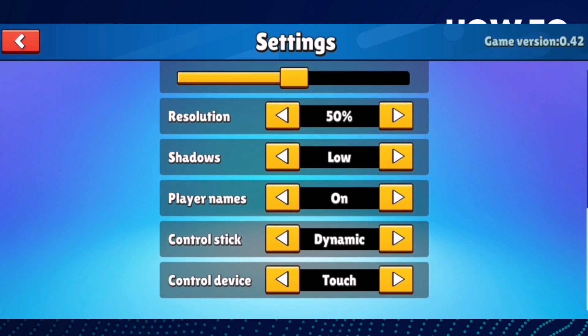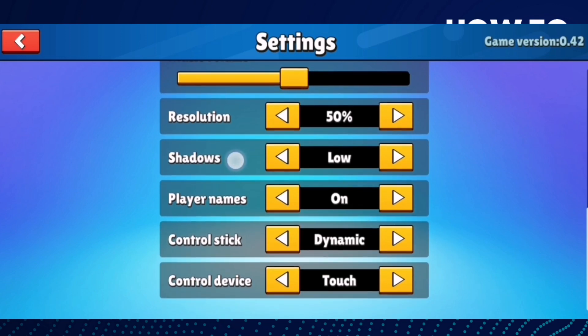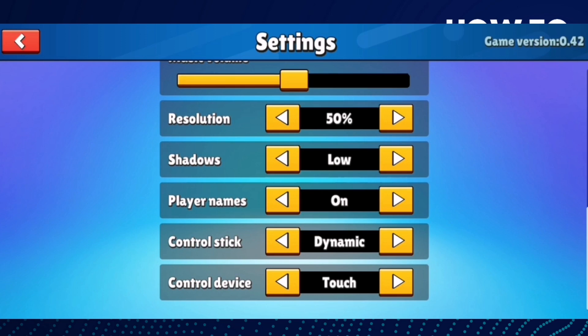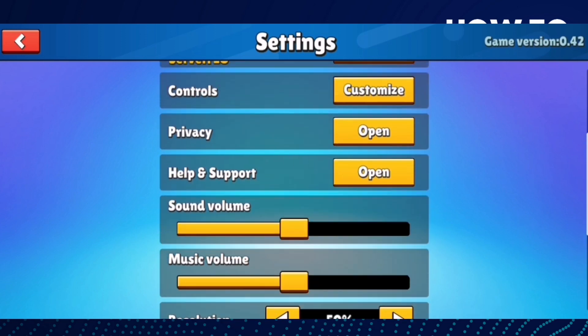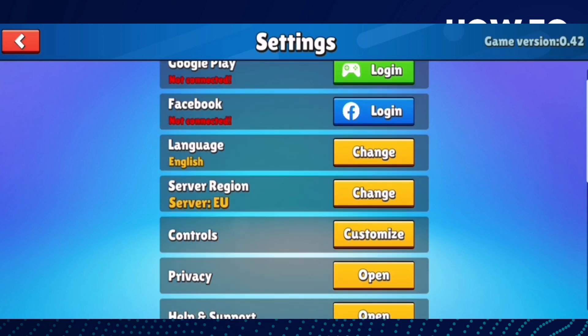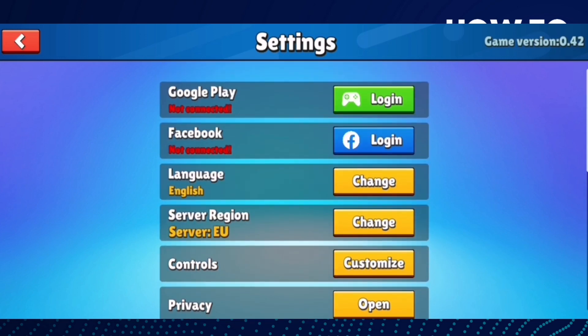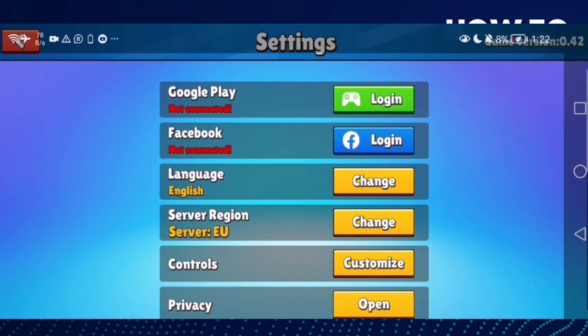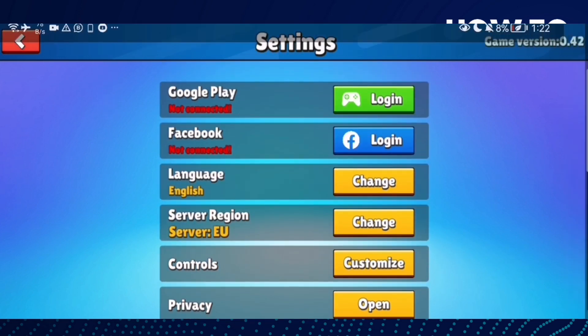And then here you'll find shadows — make it off. And that's it, now the lag will be fixed.